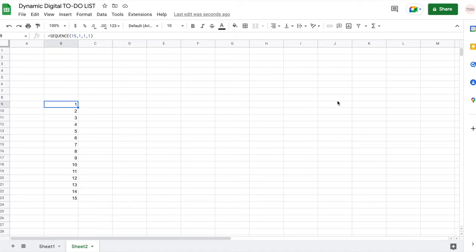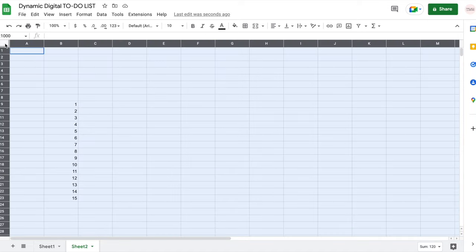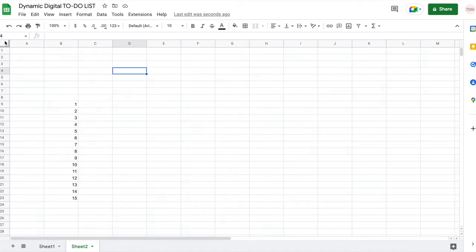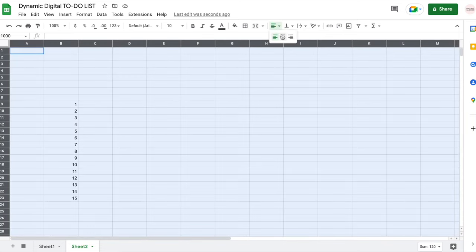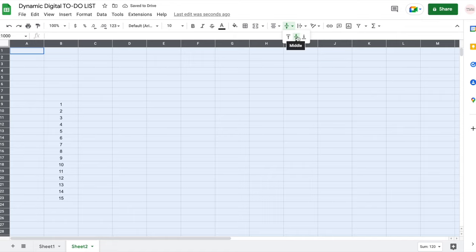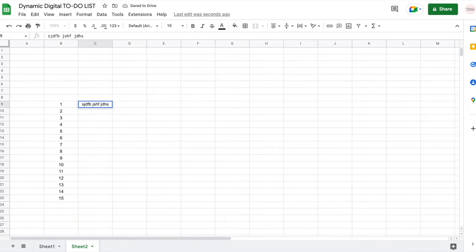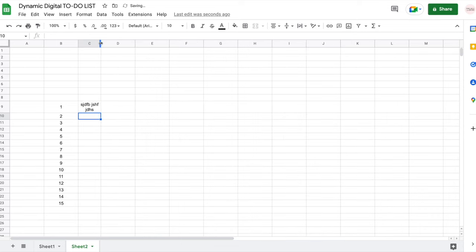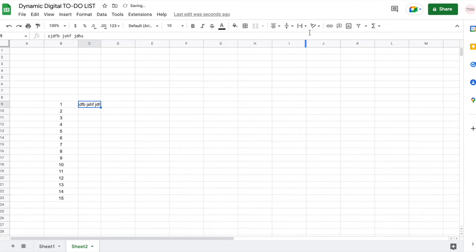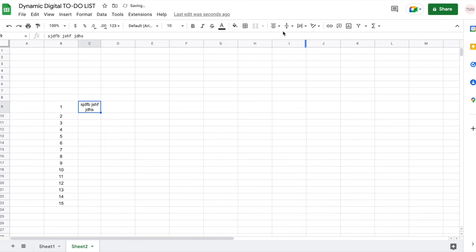I like all of my spreadsheets to be centered, so I'm going to select the entire area by clicking on this square, center my text, align it vertically in the middle, and wrap my text using this option — just to make sure that if my text is very long it wraps instead of getting clipped or overflowing into other cells. These are my three favorite options whenever I create a spreadsheet.